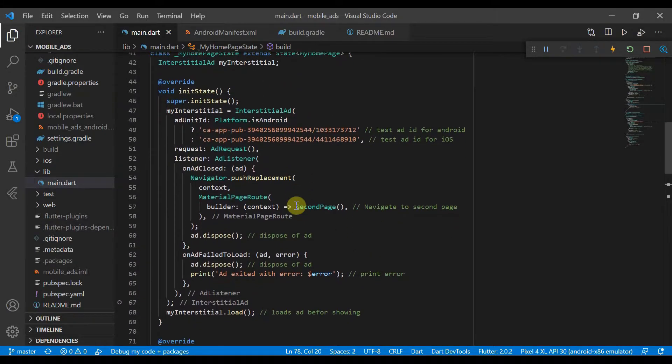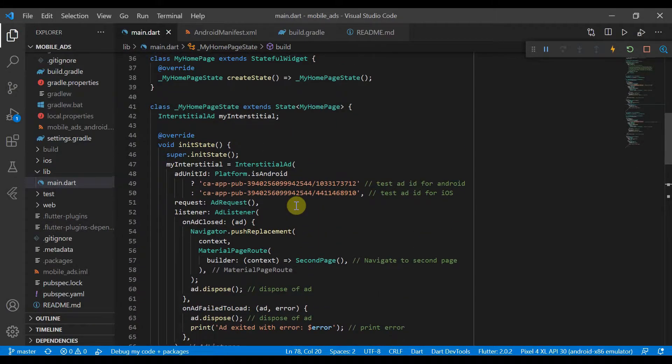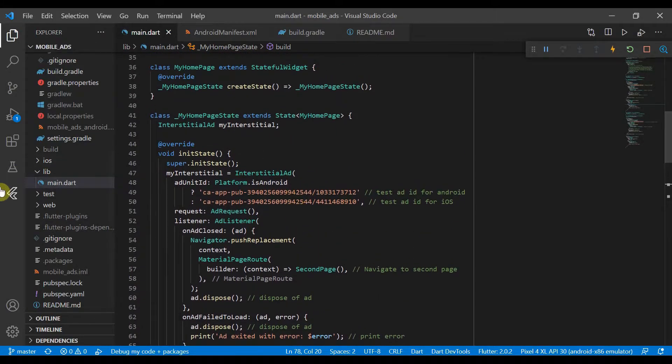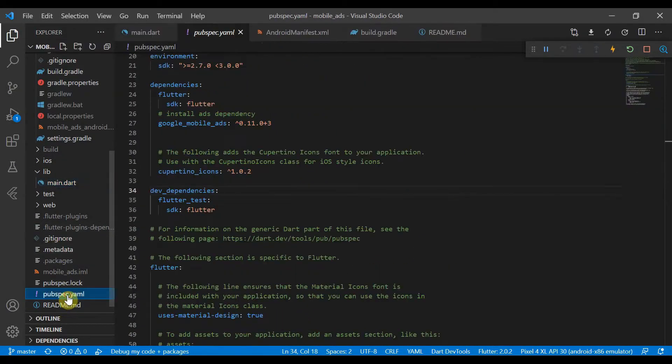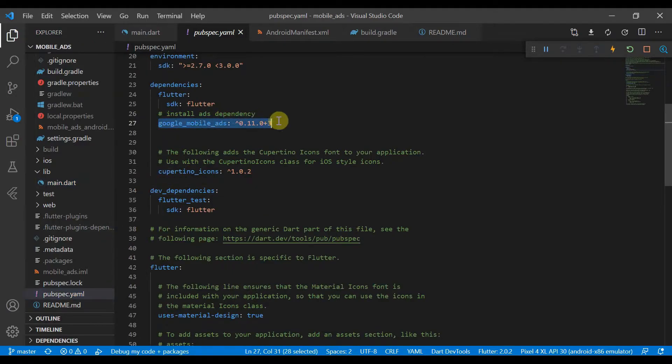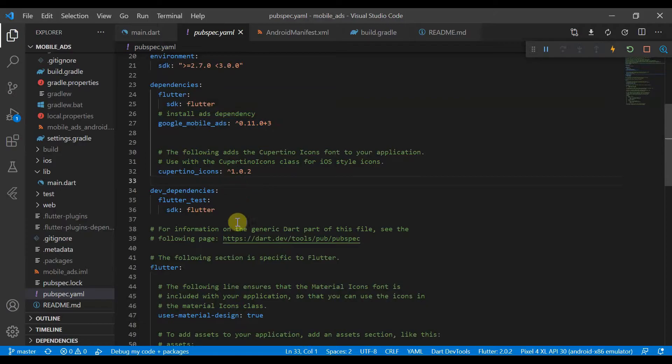So the first thing we need to do is we also need to add something to our pubspec.yaml, which is the Google mobile ads dependency, so that we'll actually be able to implement the code.